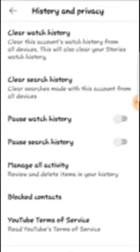I hope that helps you guys. Also, if you want to pause the watch history or pause the search history, that option is also here.